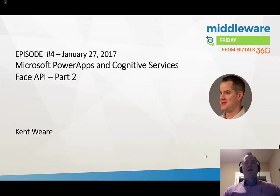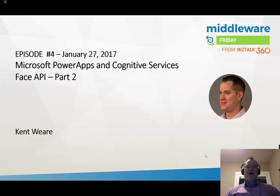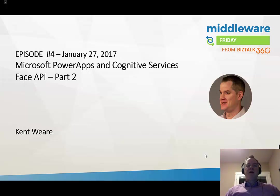Hello and welcome to the next edition of Middleware Friday. I'm Kent Weir and for January 27th 2017, this is episode 4.